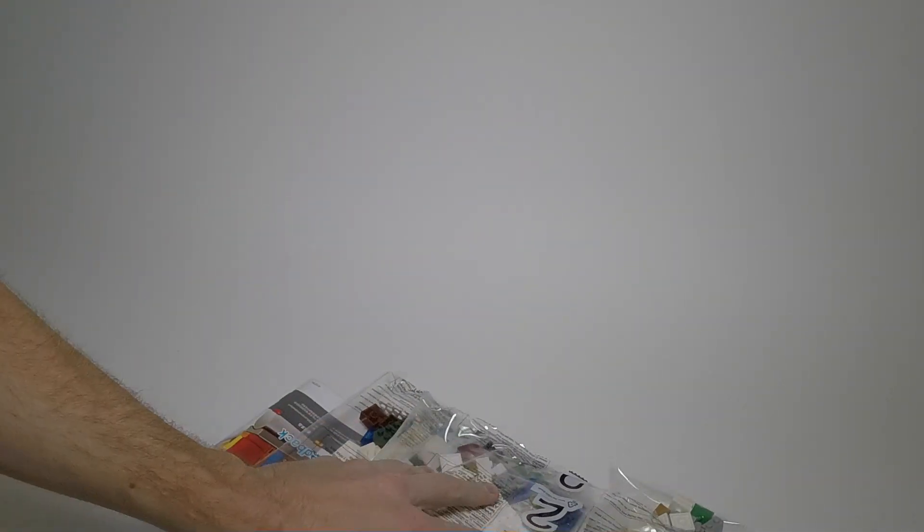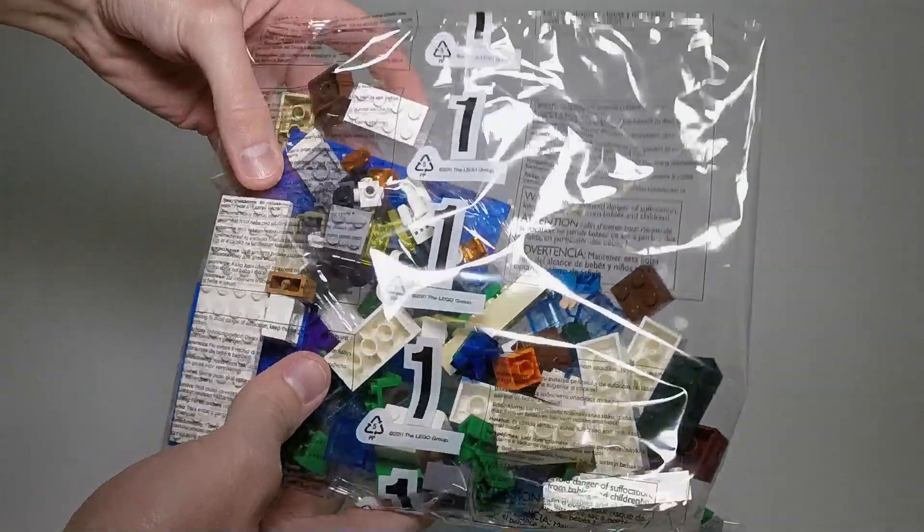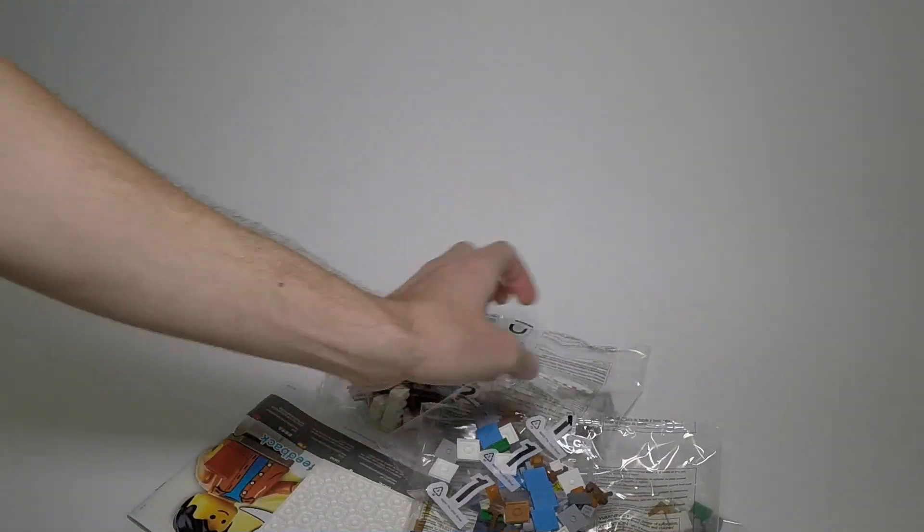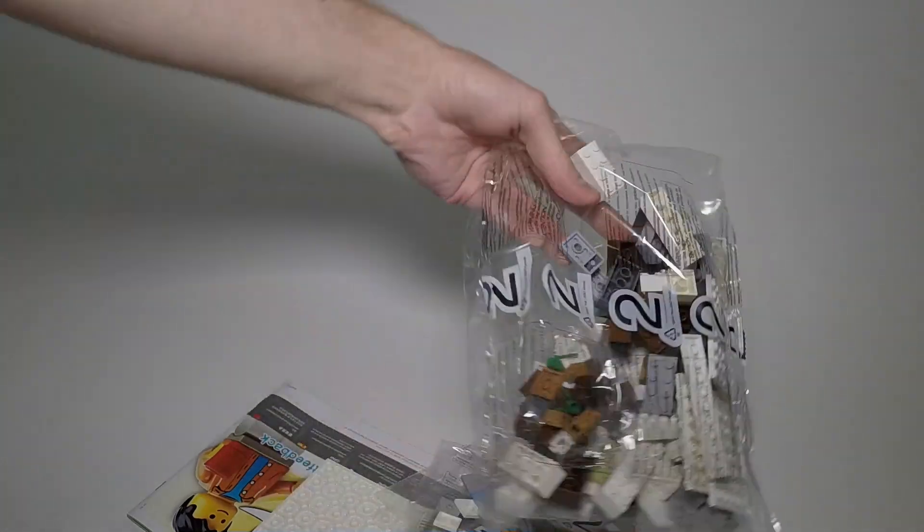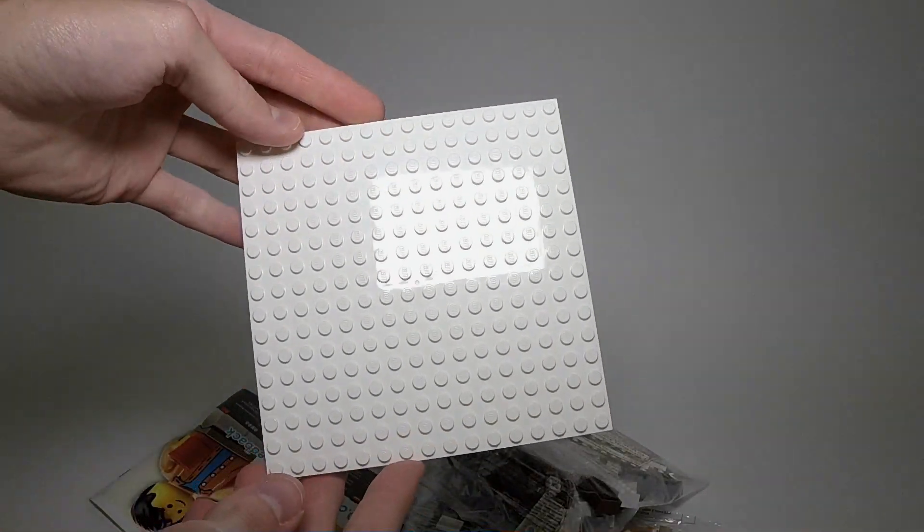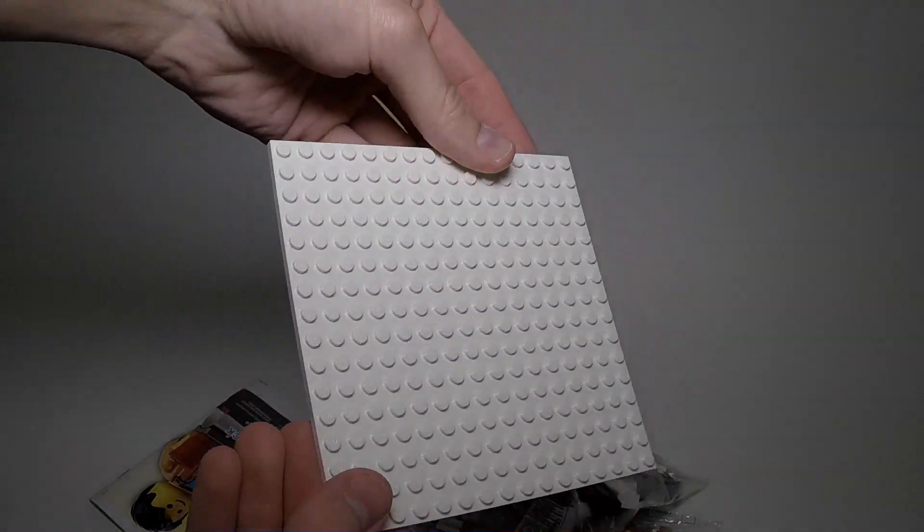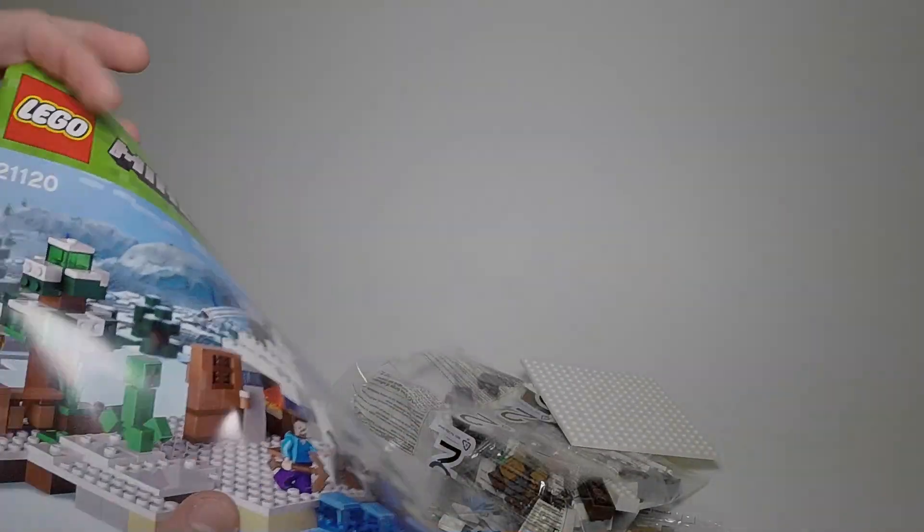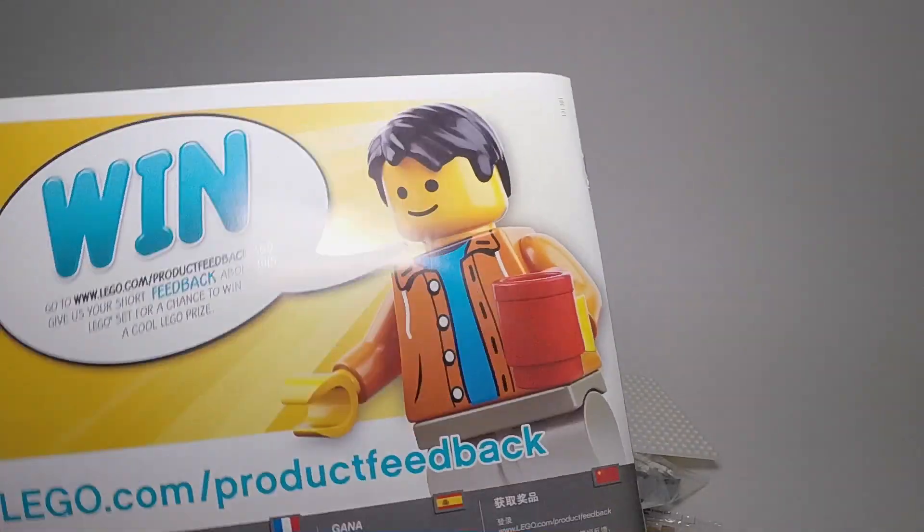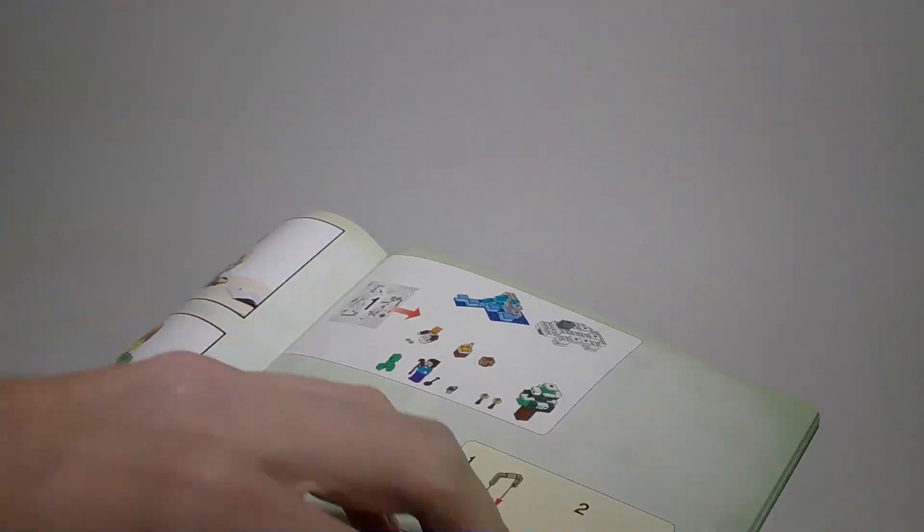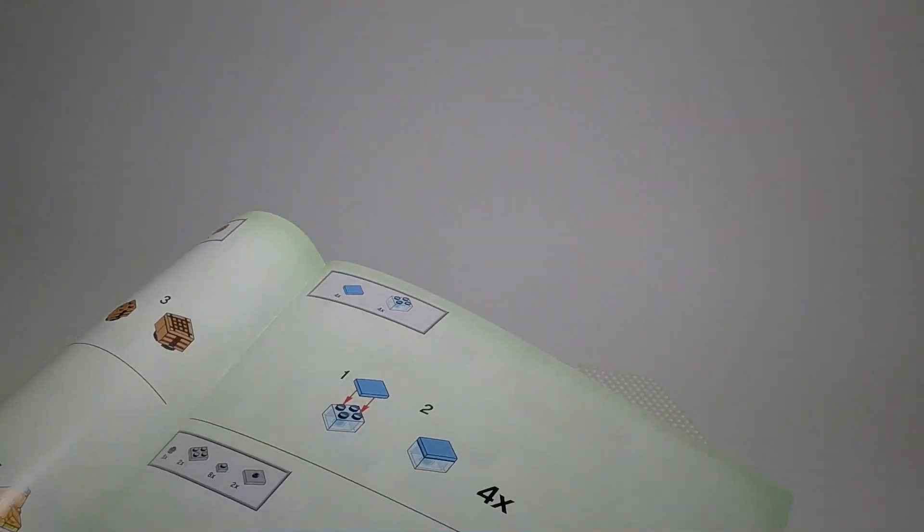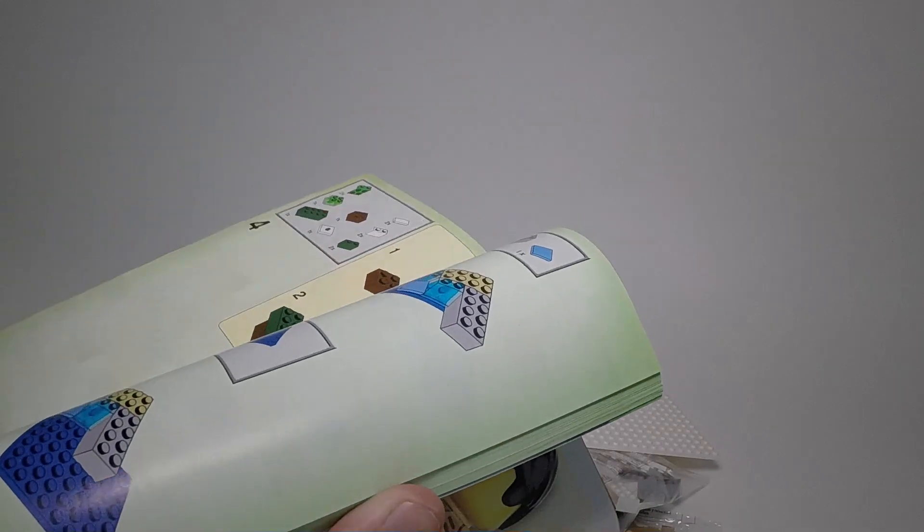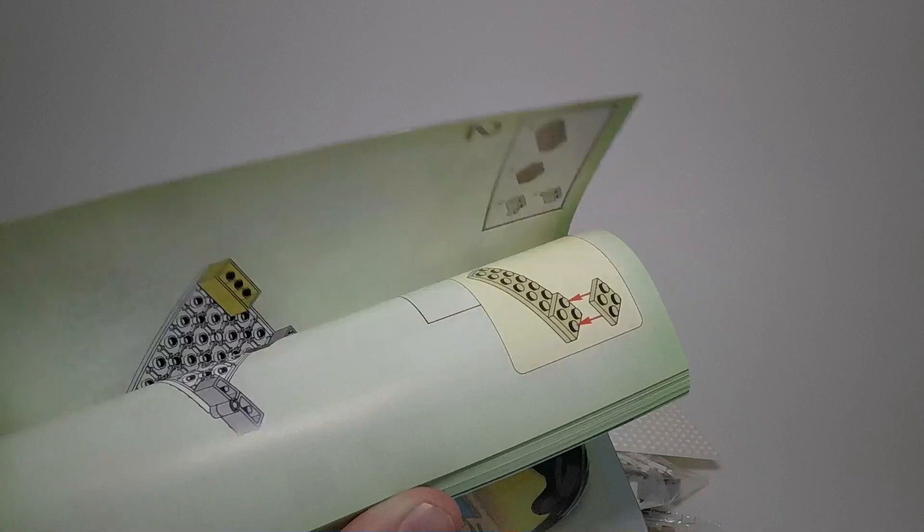Alright, so we've got four bags—two numbered one and two numbered two. A nice white baseplate, looks to be about 16 by 16, and one instruction manual. Same picture on the front.